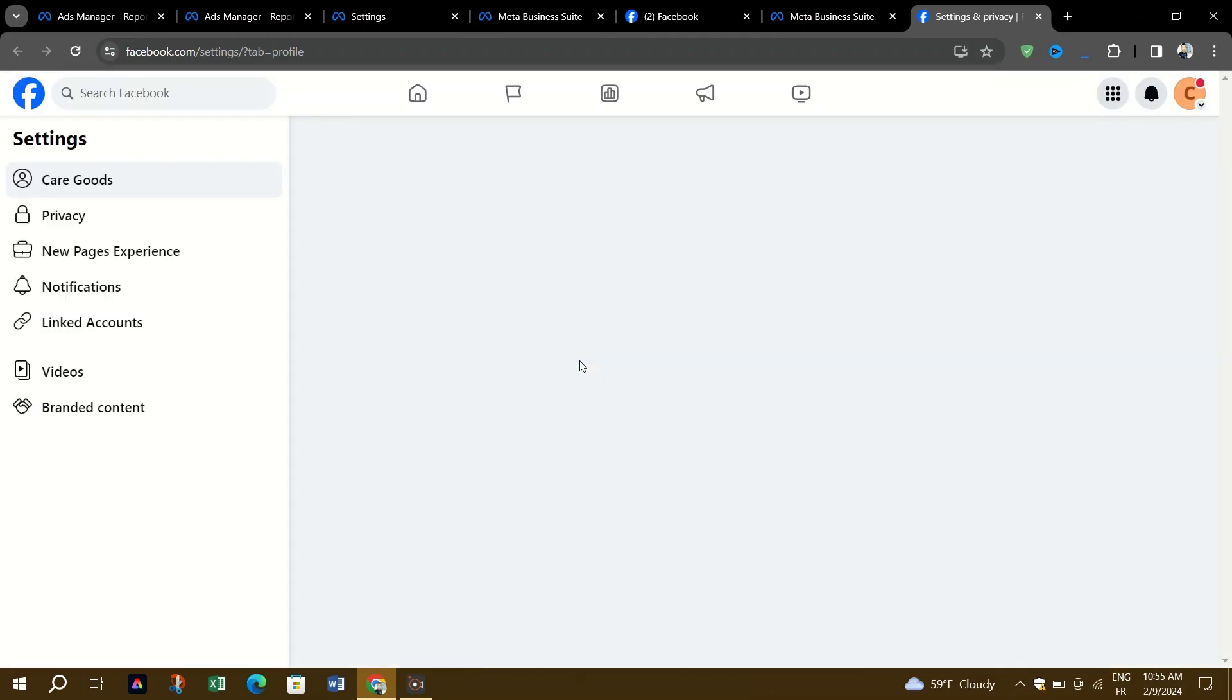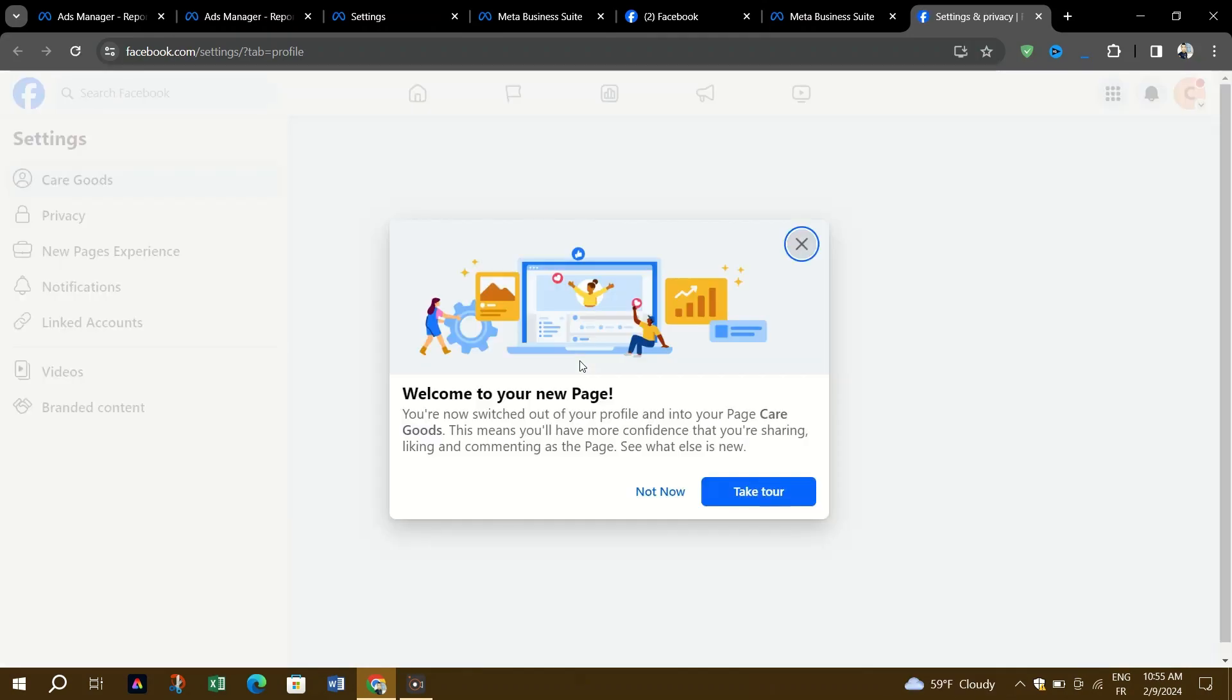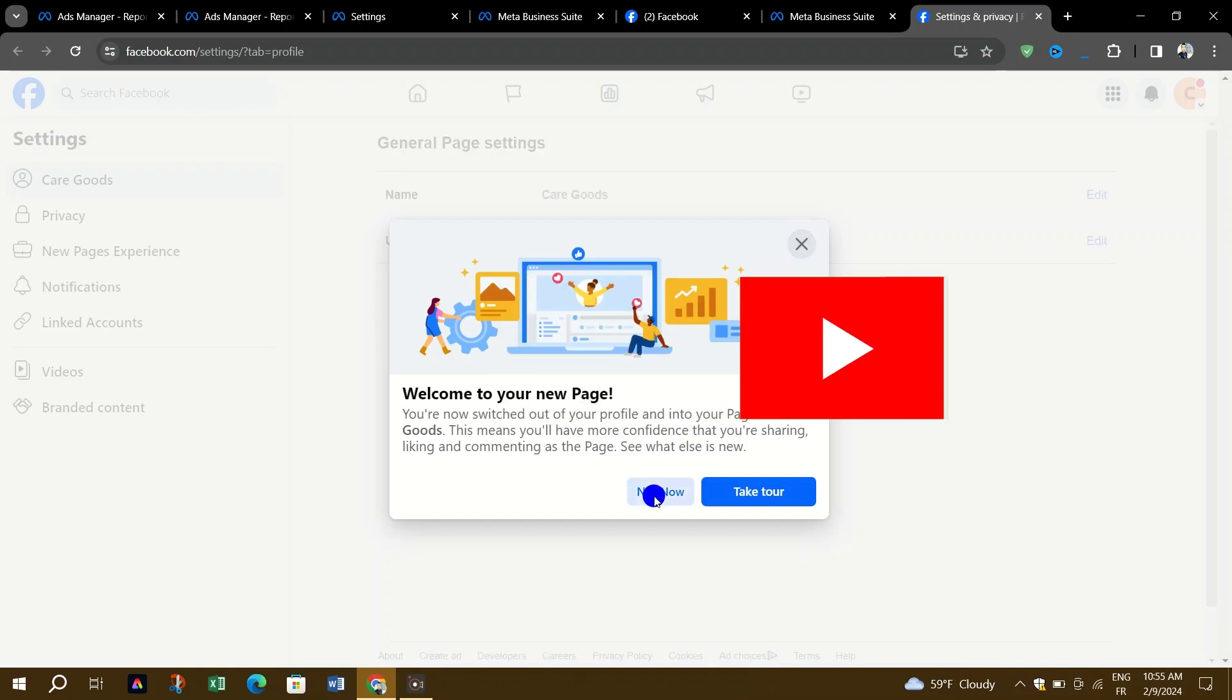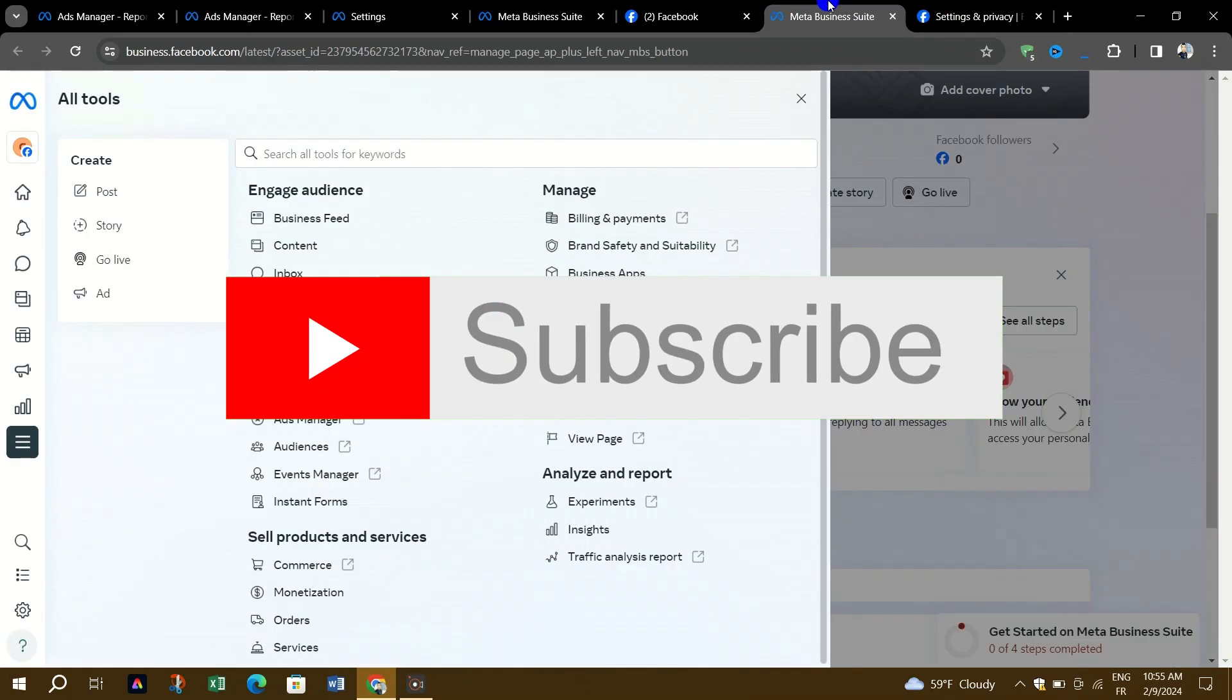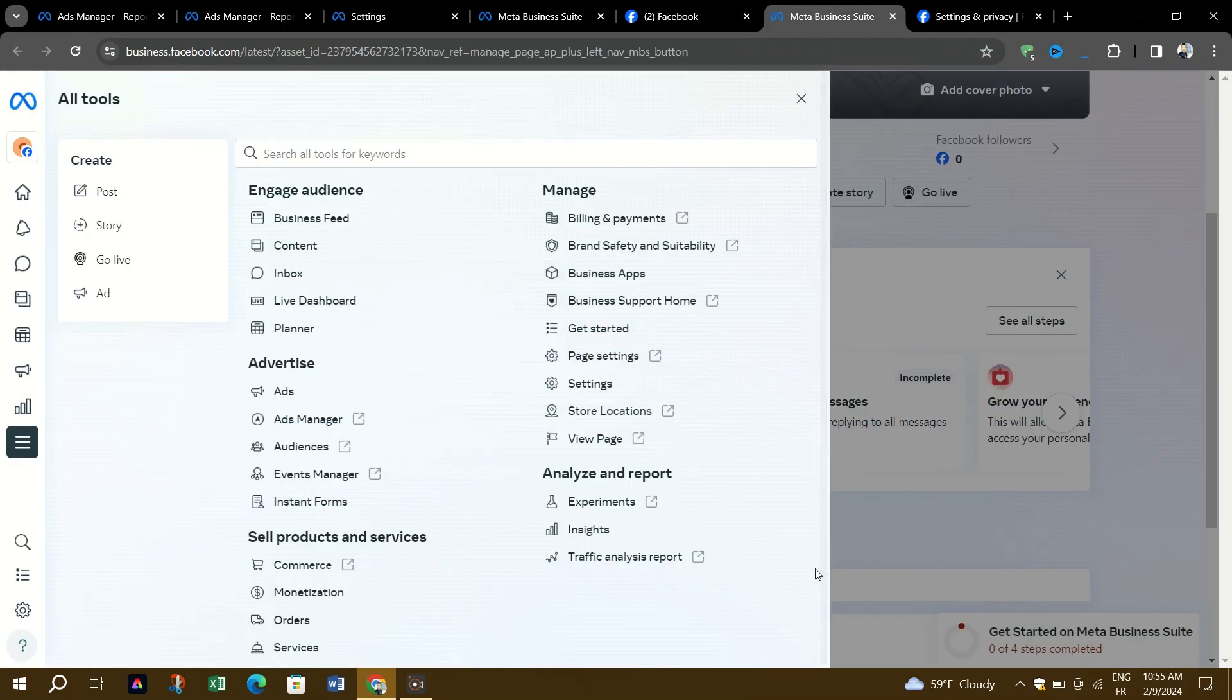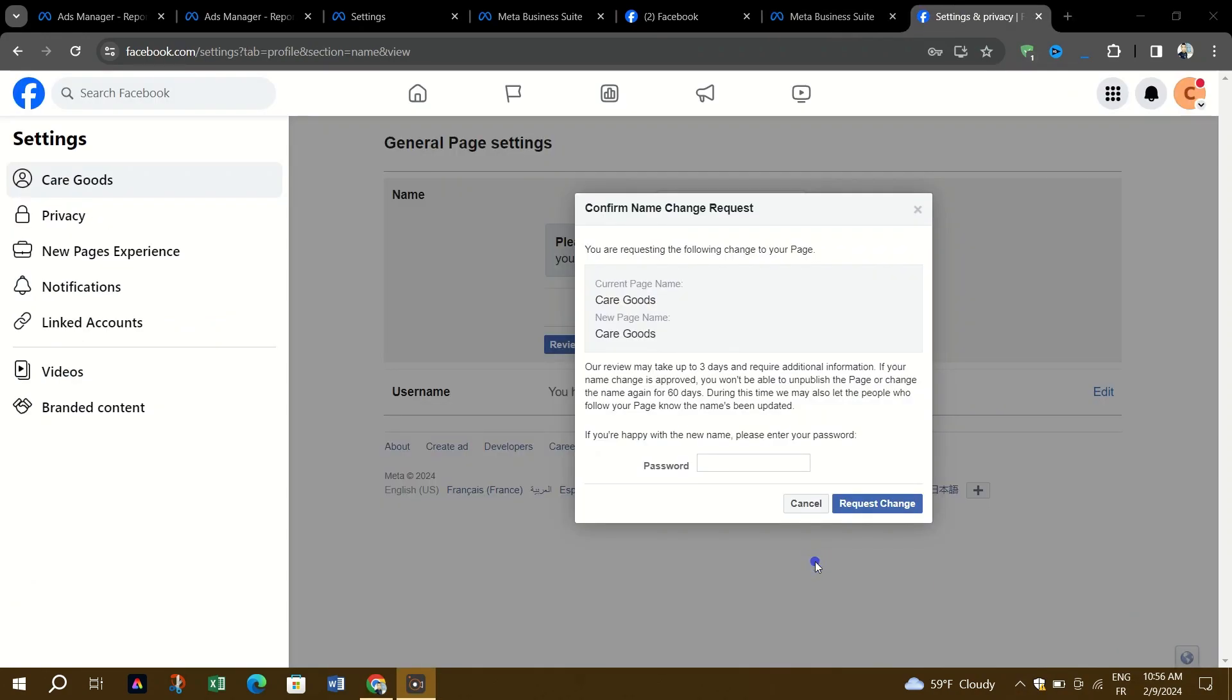So double-check that you've input the correct name before submitting. And that's it, guys—as simple as that! Thank you for watching. Please don't forget to like and subscribe for more videos.